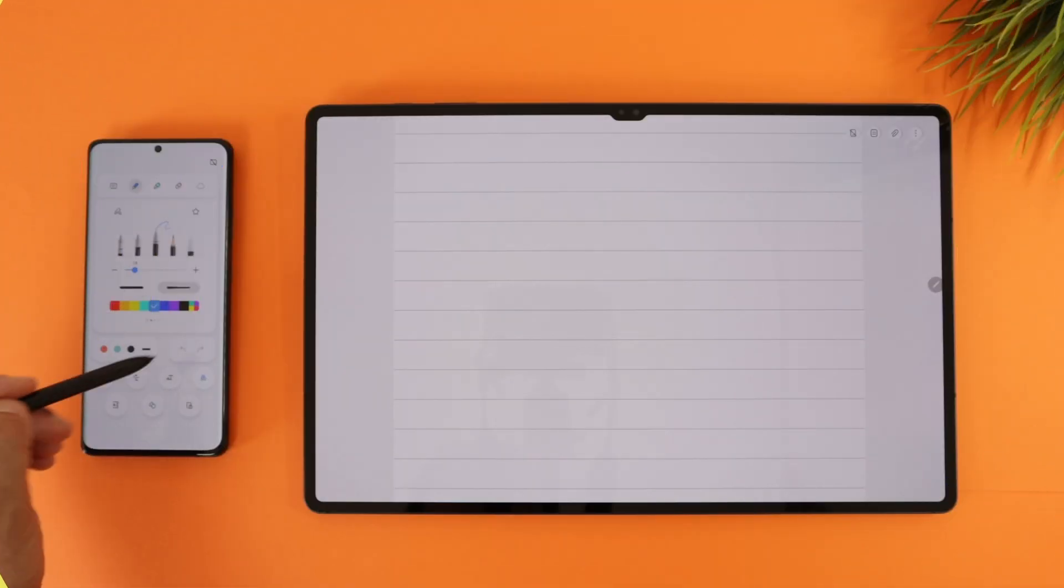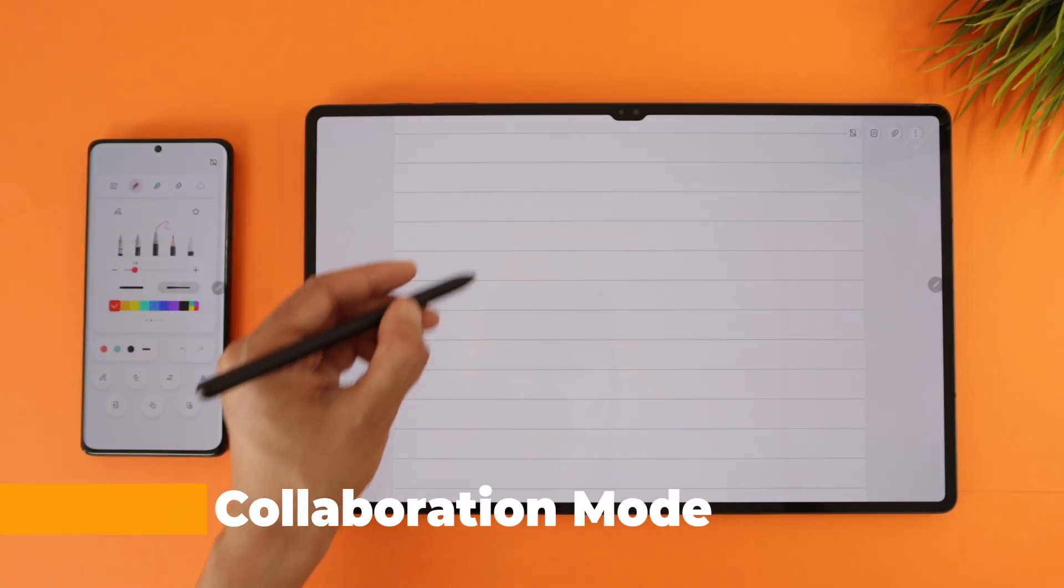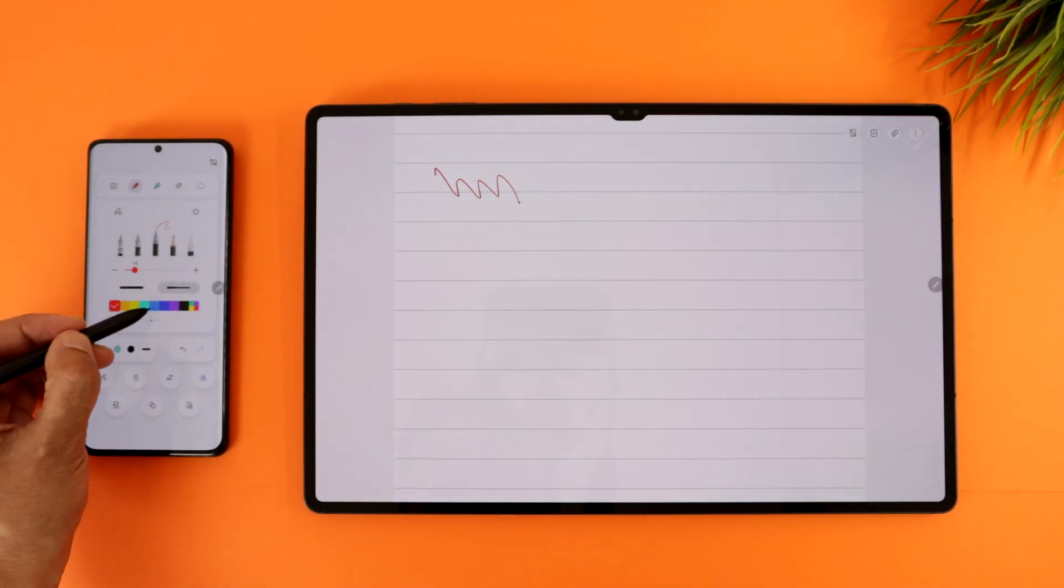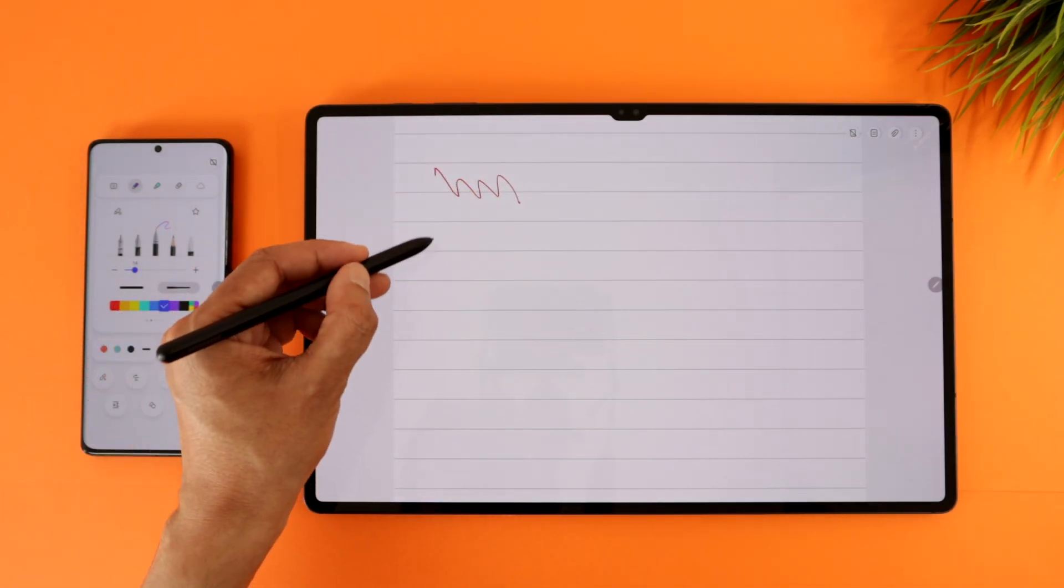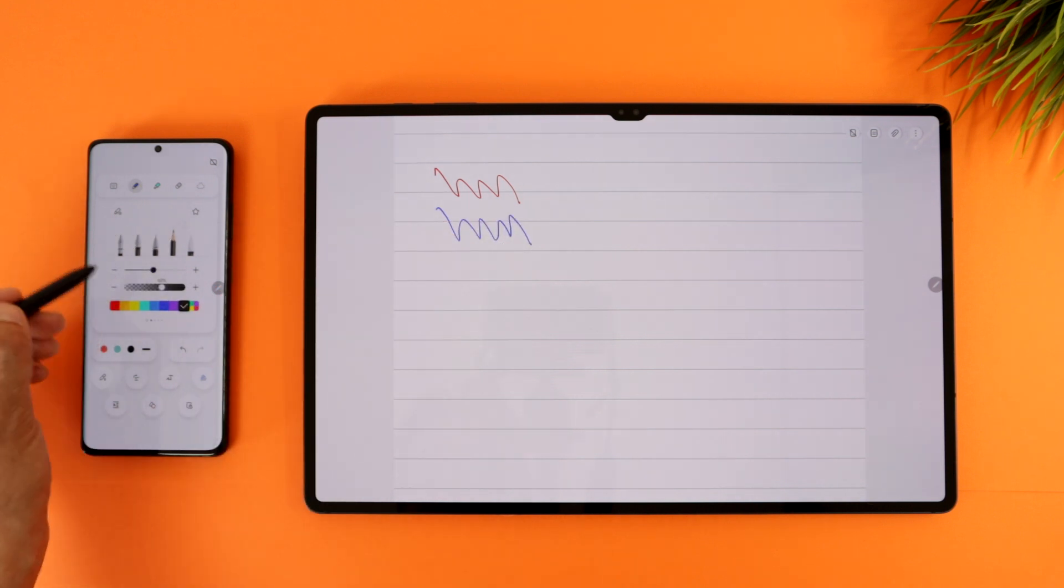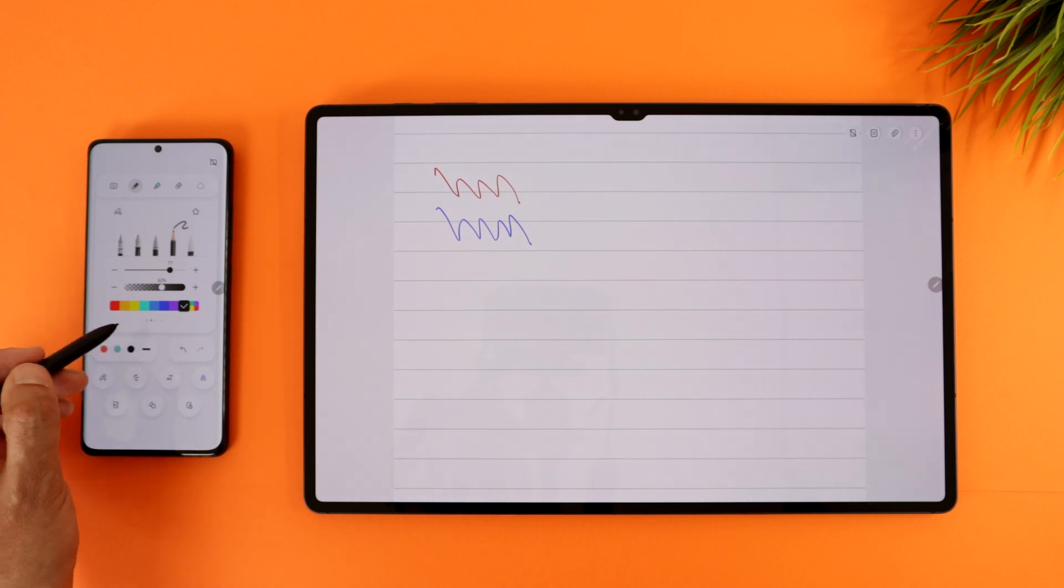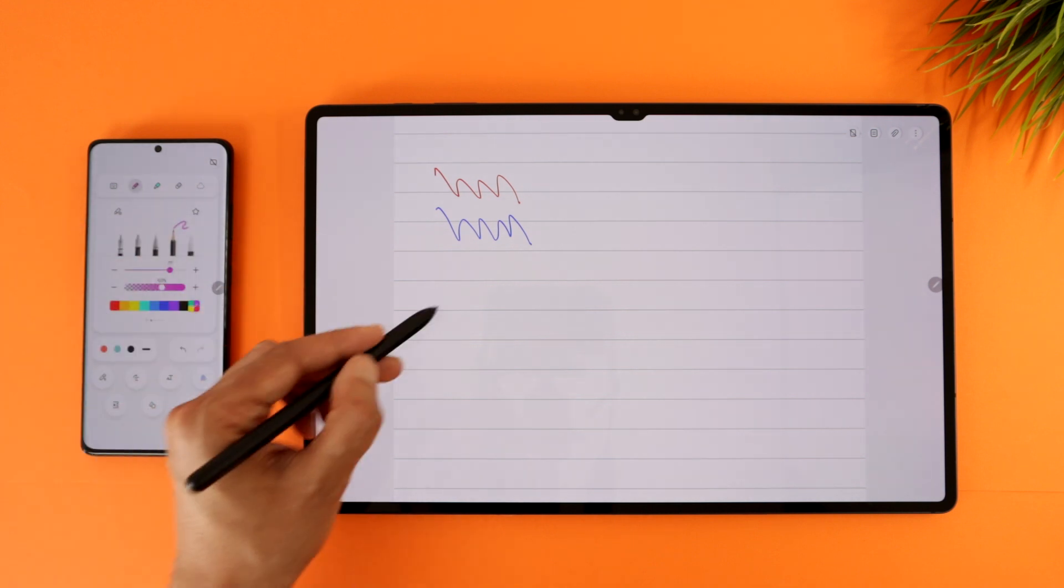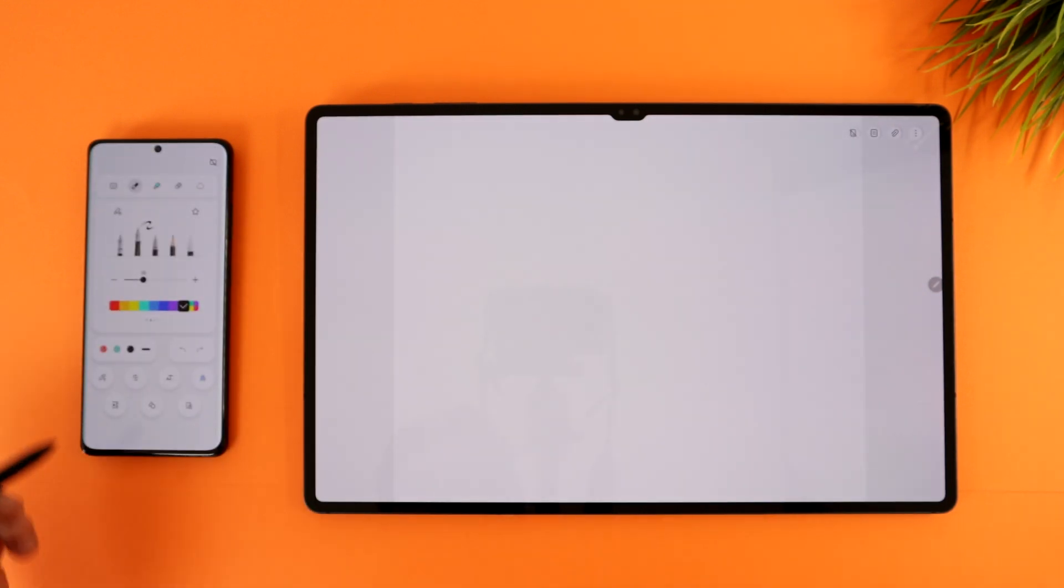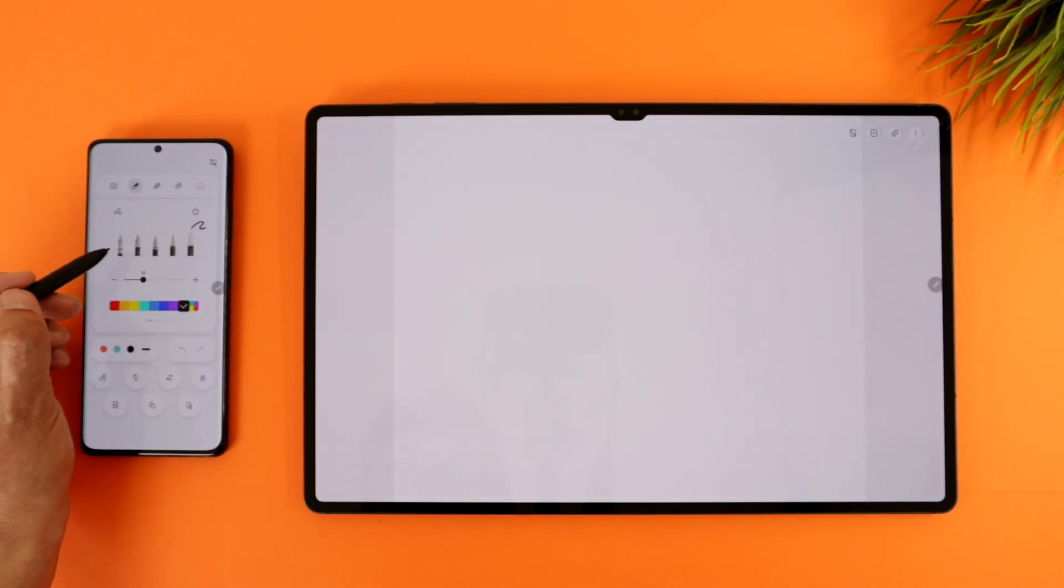Number four is the Samsung Notes feature that allows you to use your phone as a drawing toolbar. Meaning, when you are writing or drawing on the Samsung Notes app, you can use your phone as a pen and color selector along with other tools. Just select your pen and colors from the phone and use them on the tablet. I see this as a nice feature for digital artists in order to get more screen space on their tablet when drawing, without interference.